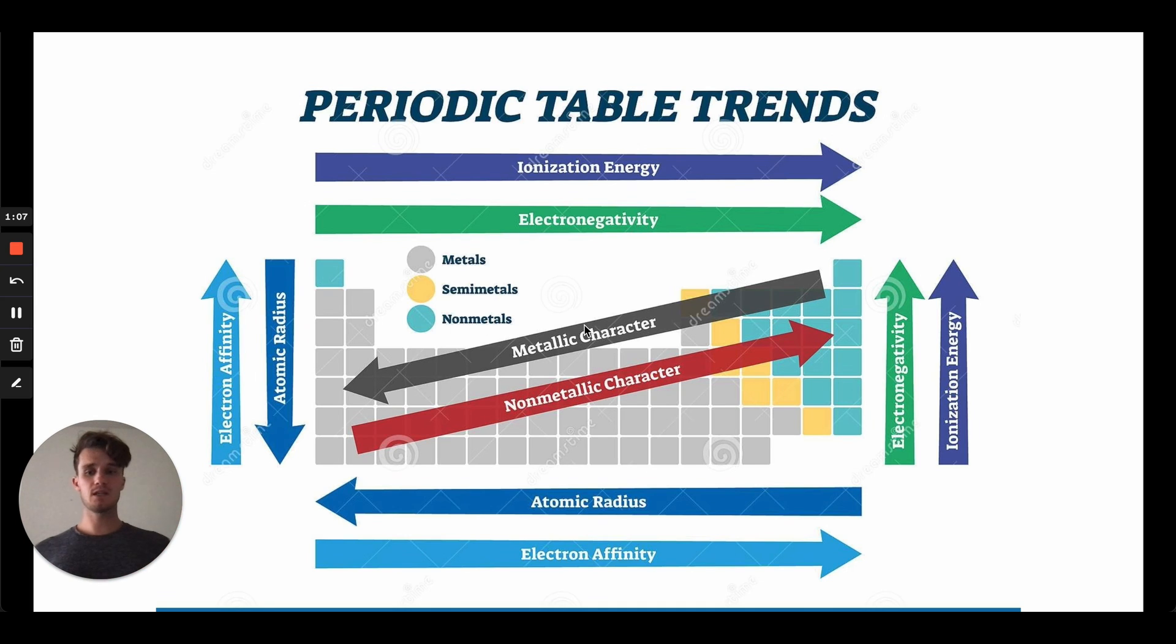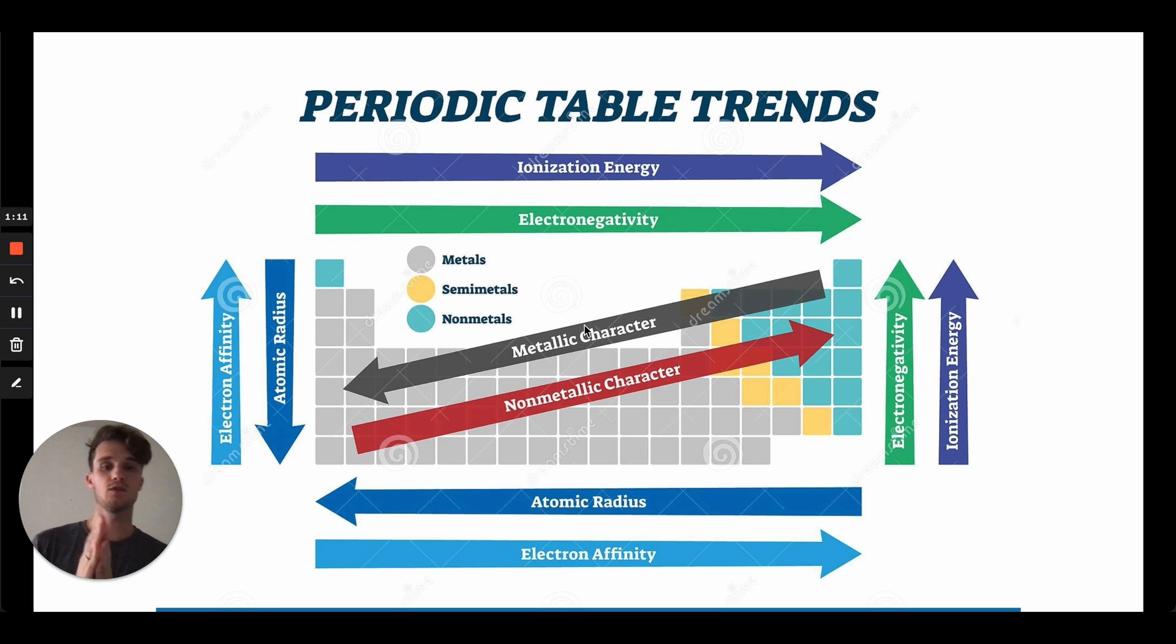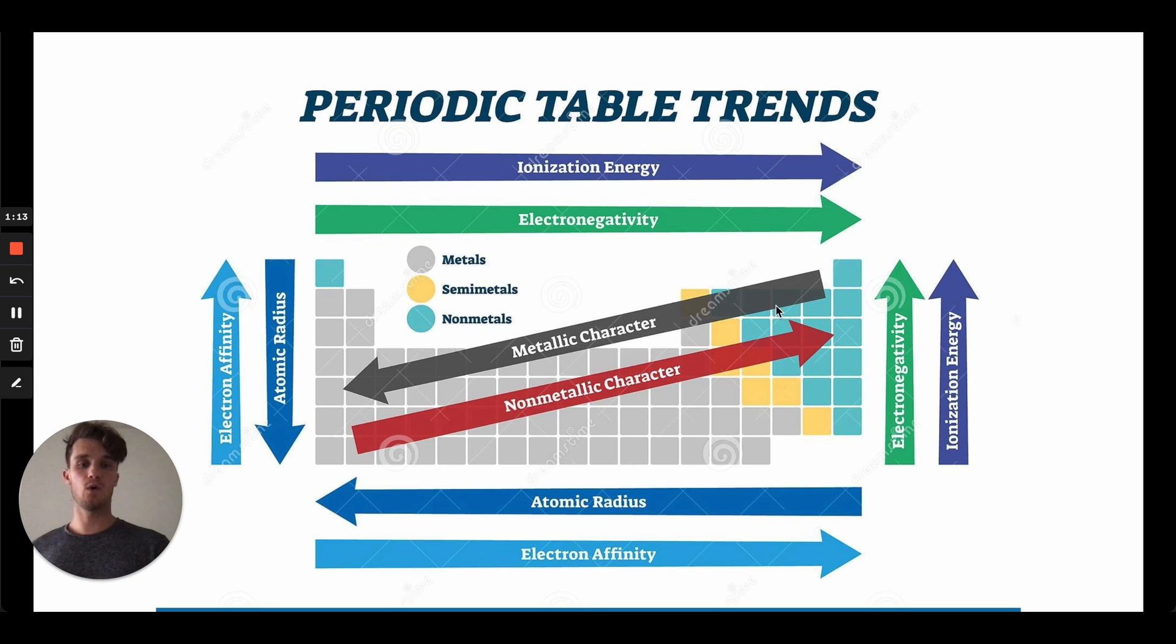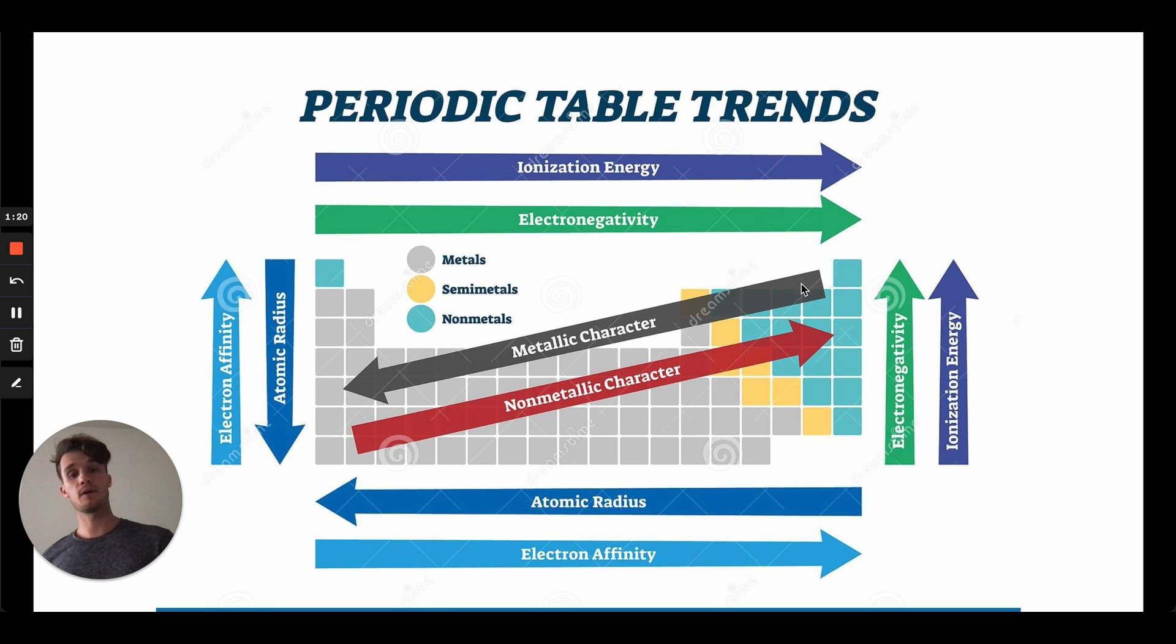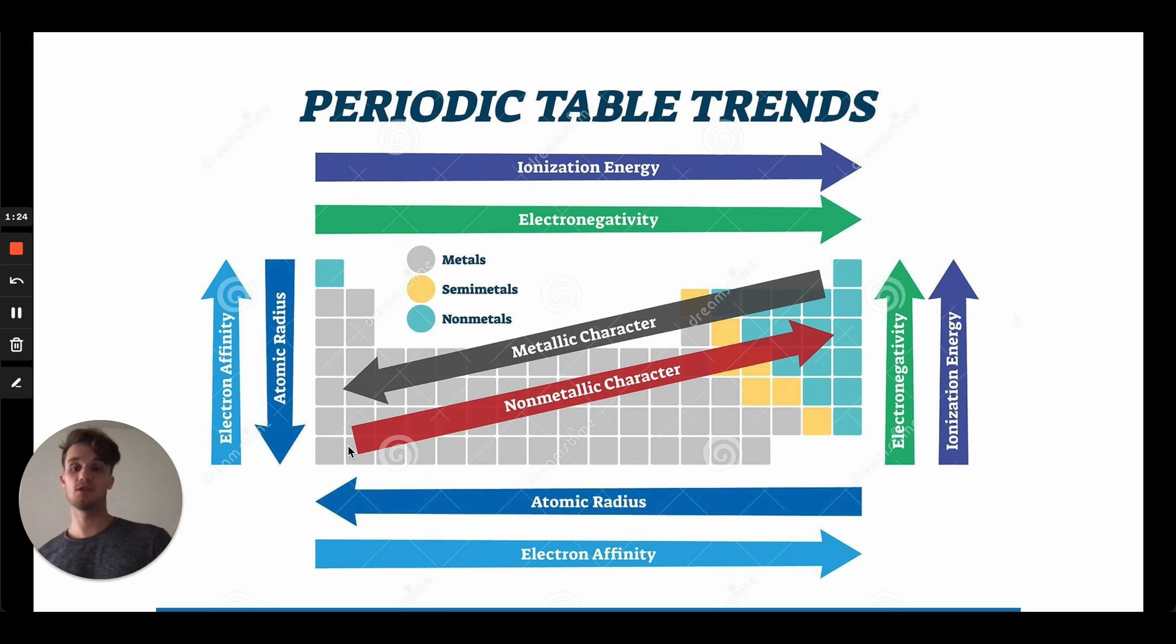But basically, when we're thinking about these things, all the trends, every single trend goes up to the top right corner towards fluoride. And then the only one that's kind of the odd band out is atomic radius, and that's going to have the opposite trend, right? So it's going to increase as we get closer down to this bottom left corner.